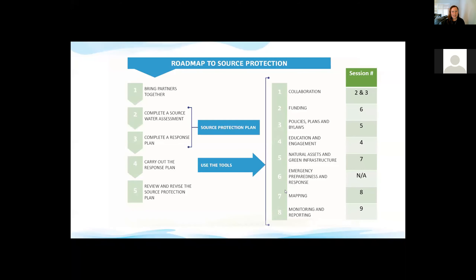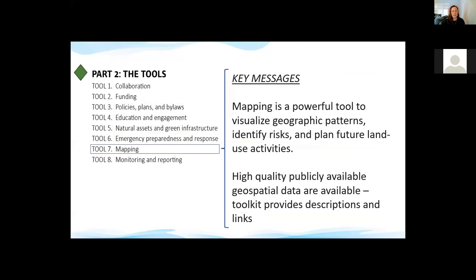After resolving a screen-sharing issue, the presenter confirms the screen is visible and continues. Today we're focusing on Tool Seven, which is the mapping tool.